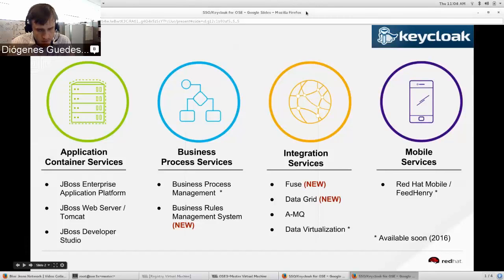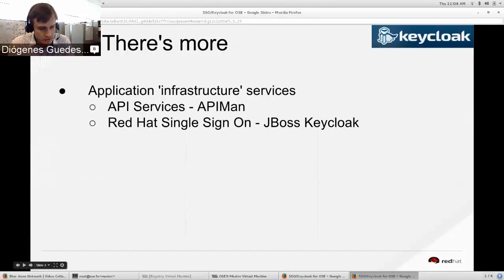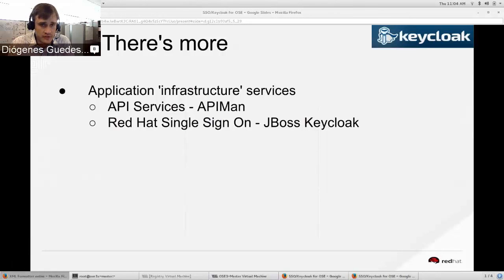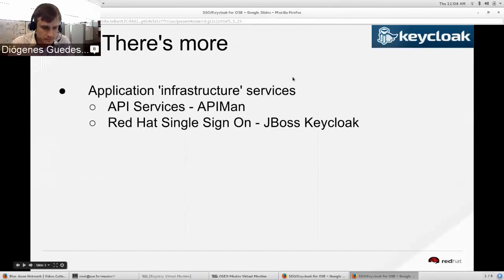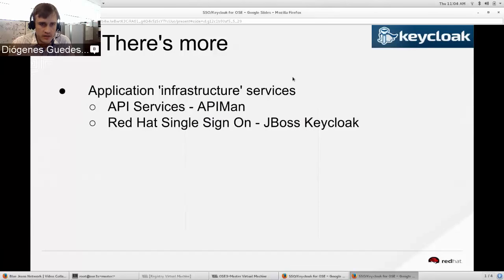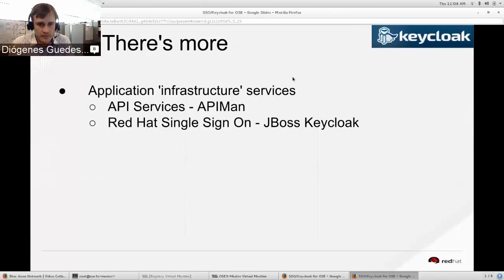There are other types of services we wanted to bring to the OpenShift platform — not just services to build your application, but infrastructure and API services as well. We'll be soon introducing API management to OpenShift via the community project APIman, giving you an API management gateway integrated with the platform so you can secure APIs and control access. Another very common request is the ability to secure applications and enable single sign-on — so we're introducing JBoss Keycloak as a tech preview in OpenShift. The product name is Red Hat Single Sign-On.